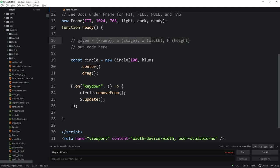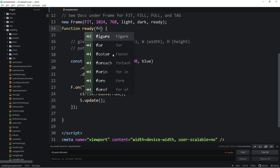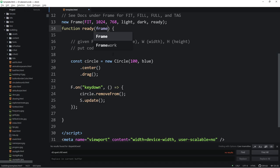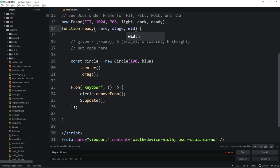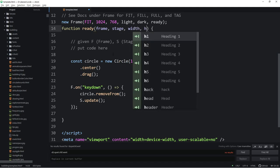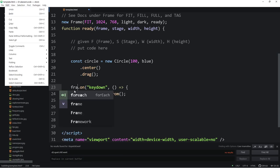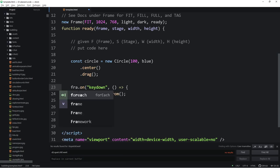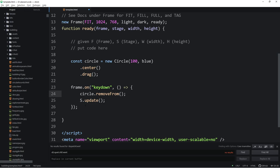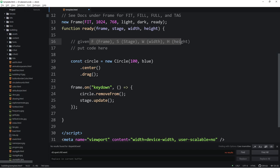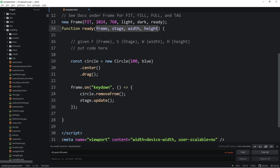So people might not know what F is. People might not know what S is. But alternatively, if you don't want to use that stuff, you're welcome to, right in the ready, collect frame and stage. You can also, if you want, collect width and height, like that. And then you can put the word frame here and you can put the word stage here.